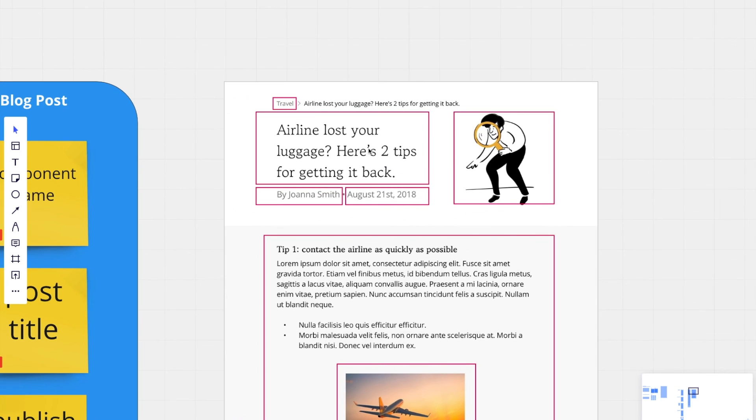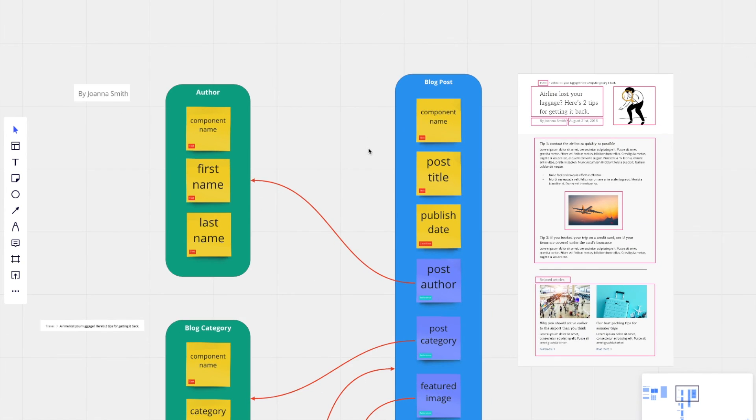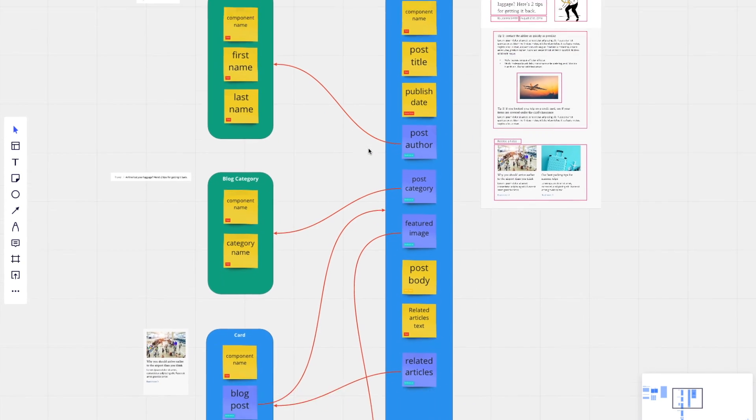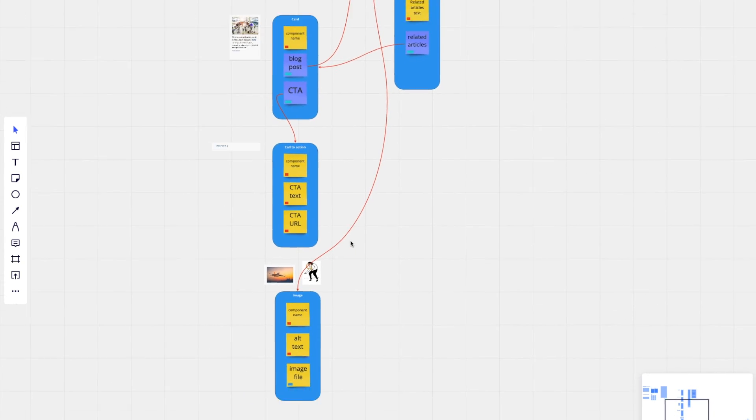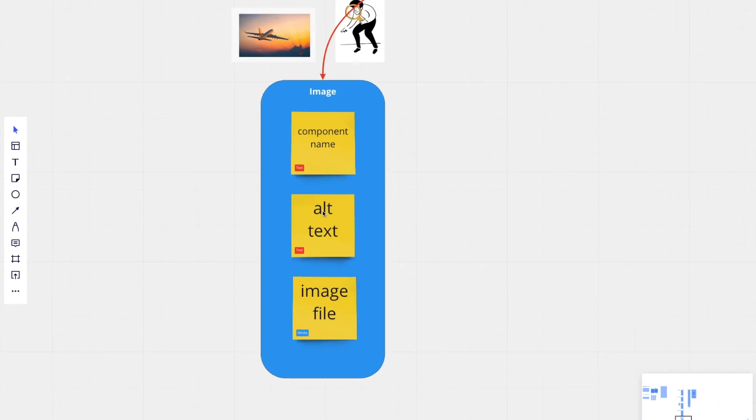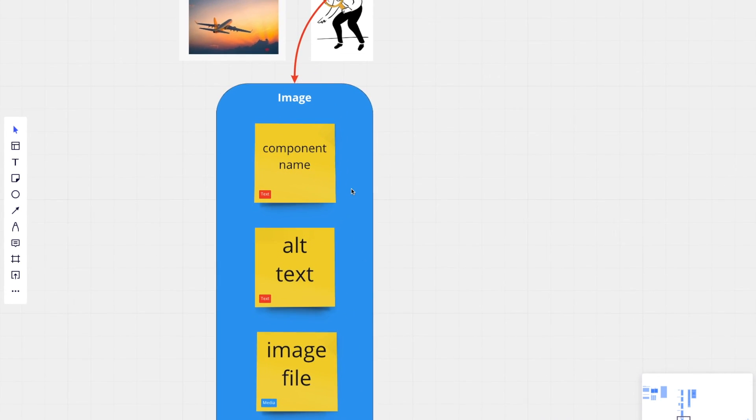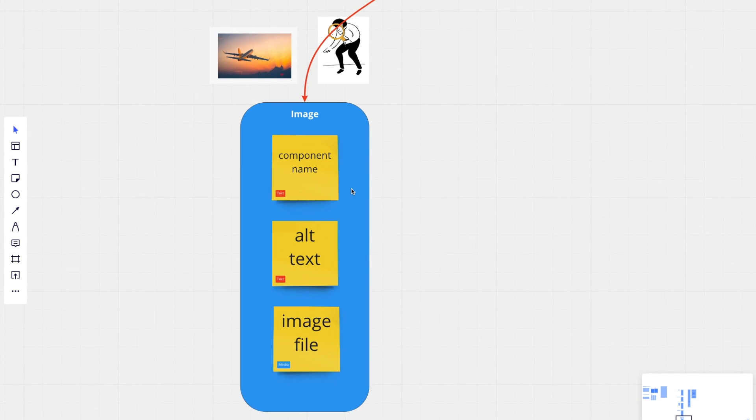If you remember, we created an alt text field on our image component. You can actually make this field mandatory so that you can make sure all of your images on your website or wherever they're showing up have alt text.